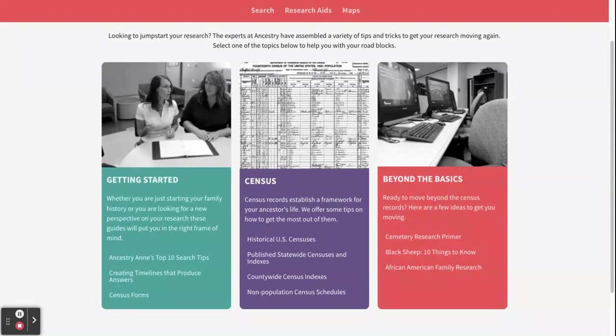As you get more comfortable with Heritage Quest, you can take a look at that section. It has information about African-American family research, which can be a bit more difficult, and also black sheep research if you know a family member was maybe not in touch with the rest of the family.